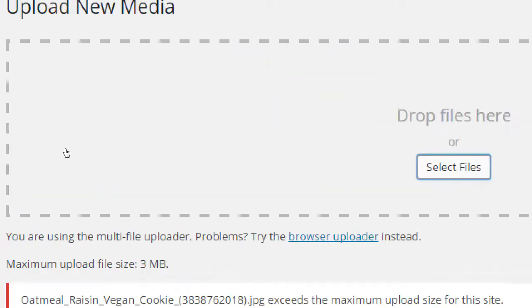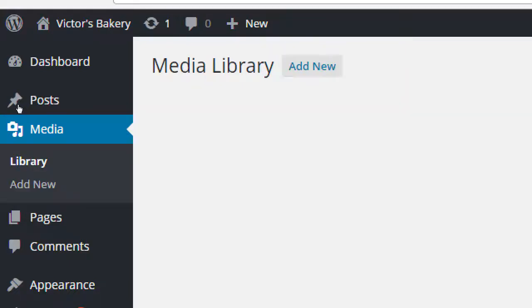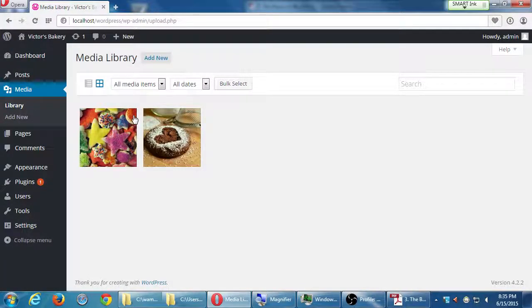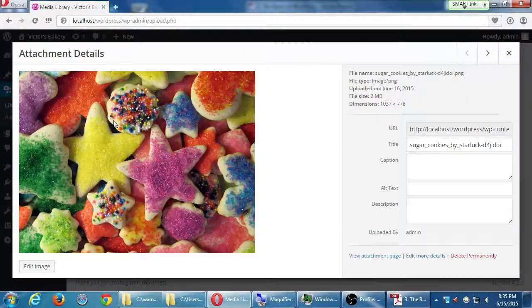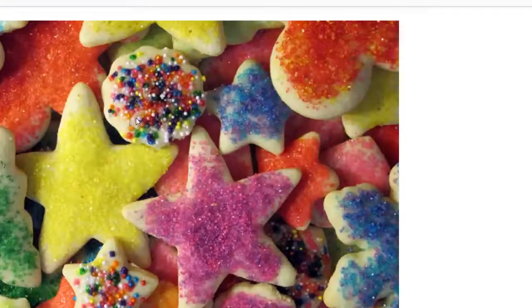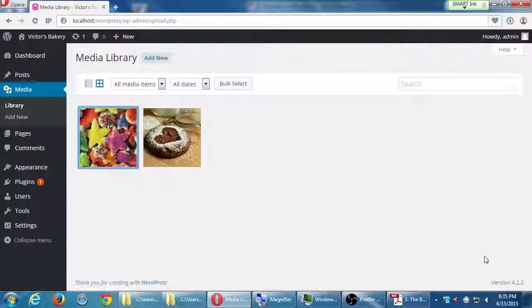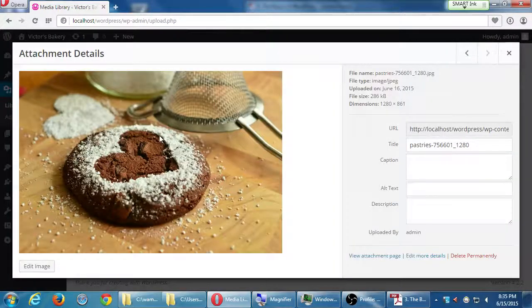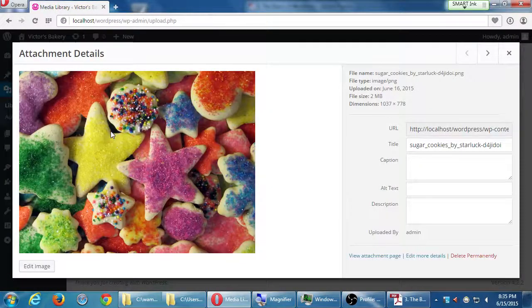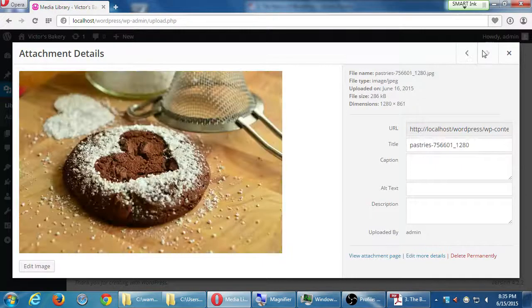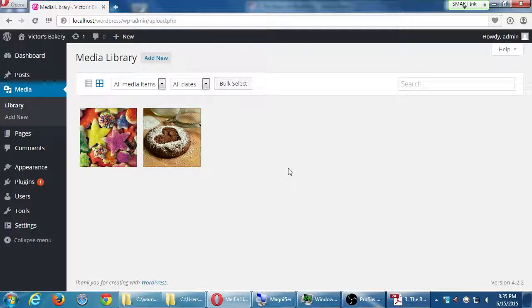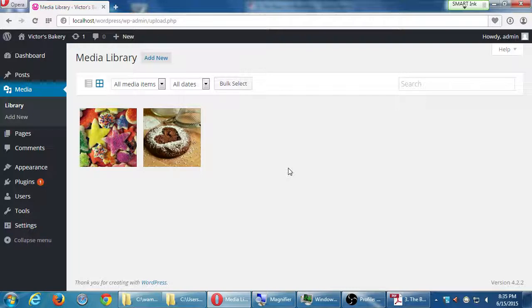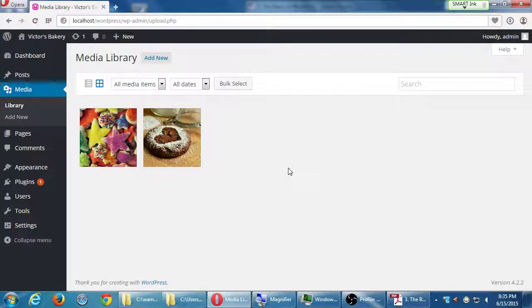If you want to remove a picture, go to your library under media. This will list all your pictures. If you no longer want a certain picture you can click on it and then at the bottom right in red letters, delete permanently. At this point we should see a few pictures in my media library.